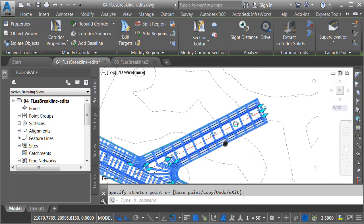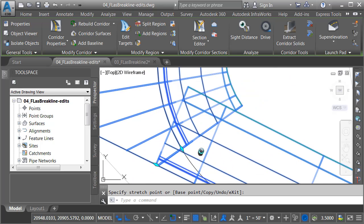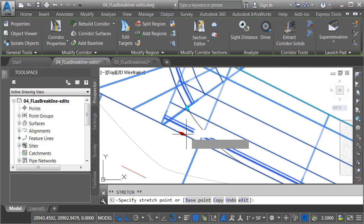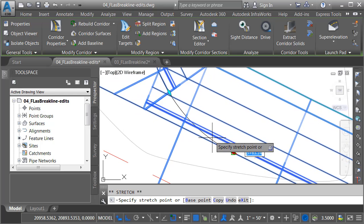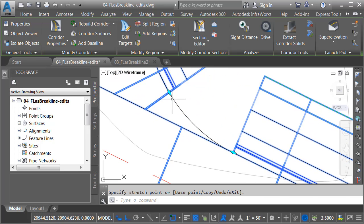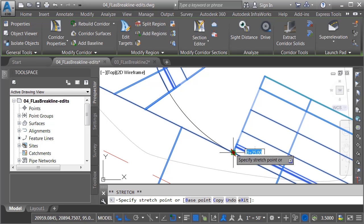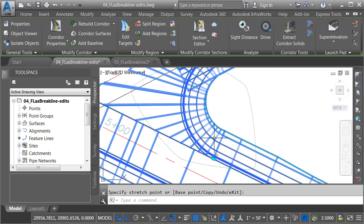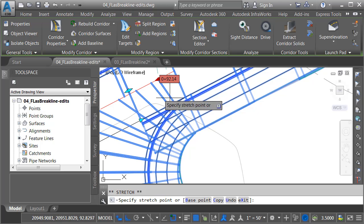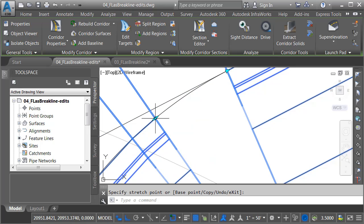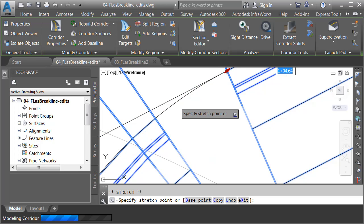Let's zoom out, and then we'll zoom in on the northeast return. I'll select this grip, and we'll pull this back to the end of the curb return. I can then grab the curb return itself, and we'll pull it out to the same location. We'll do the same thing for the other side. In this case, I'm going to grab the lane, and I'll pull that back to the end of the curb return, and then I'll pull the curb return over to meet it.